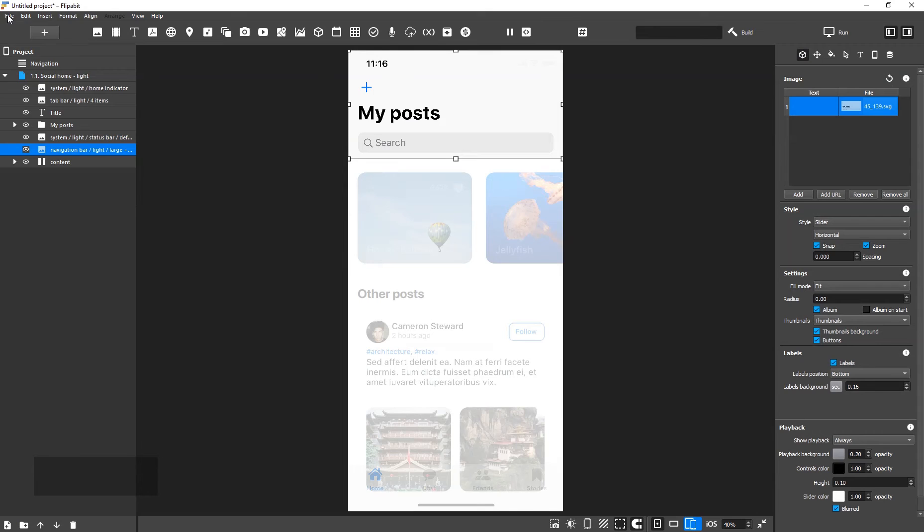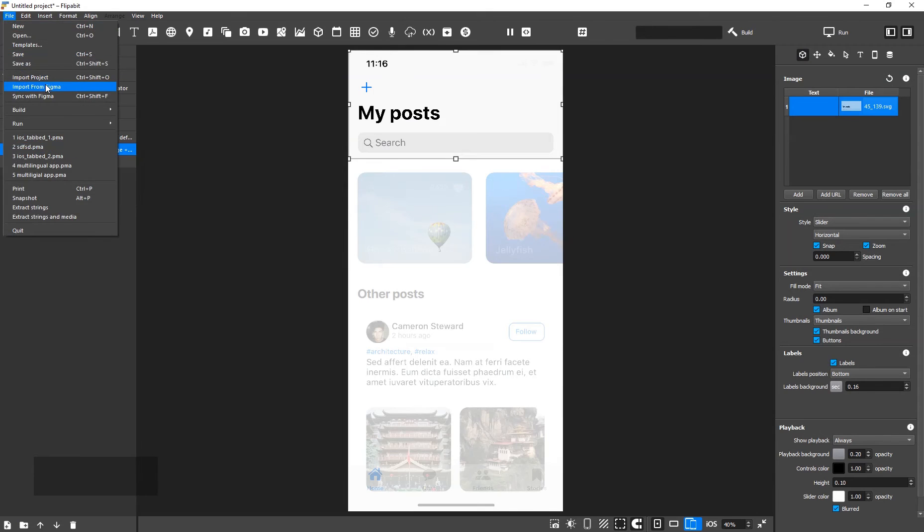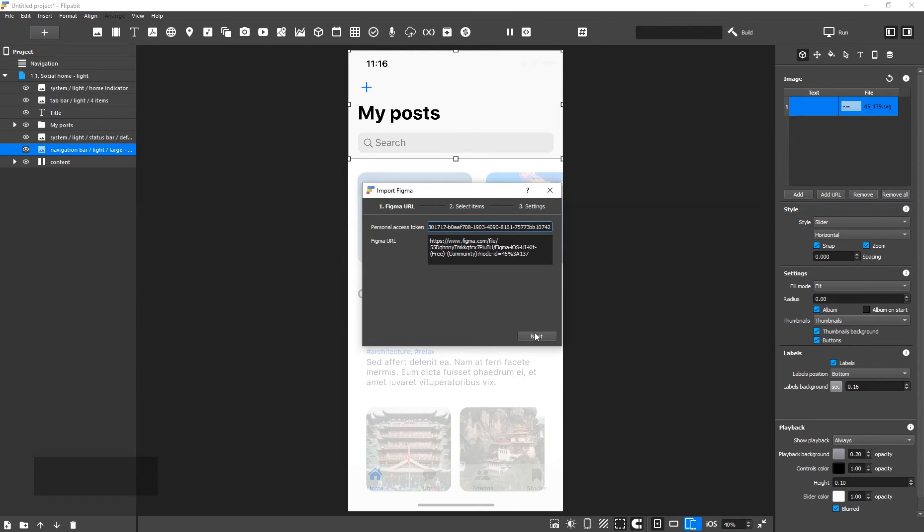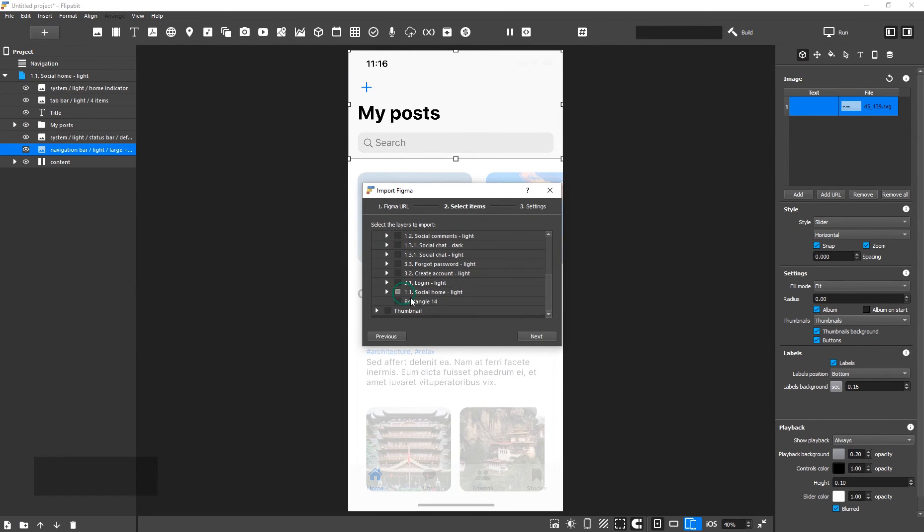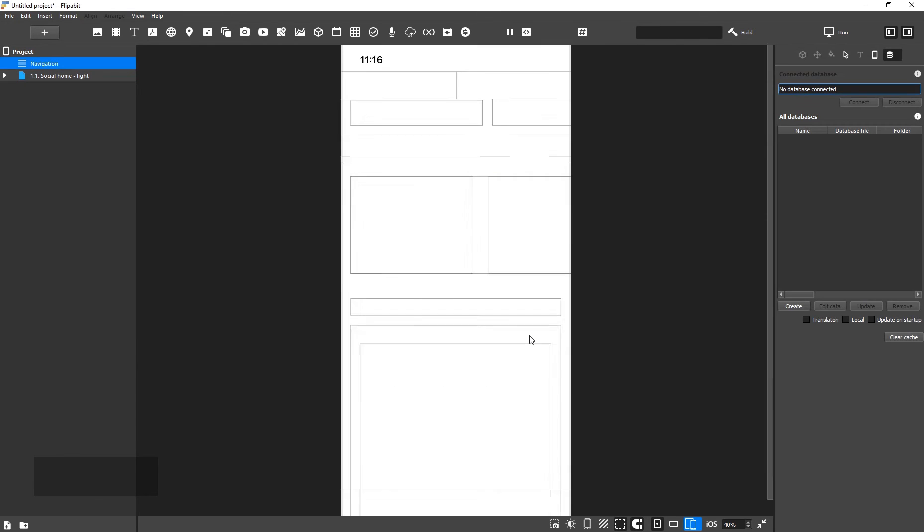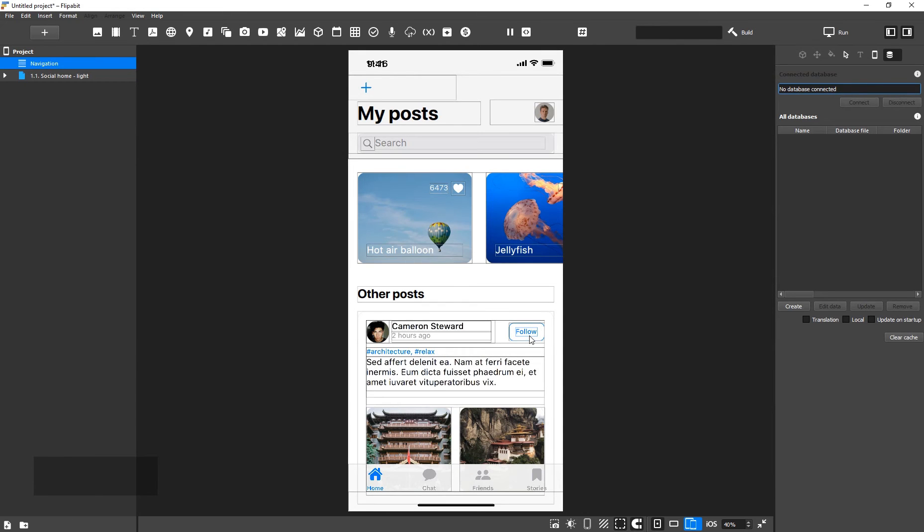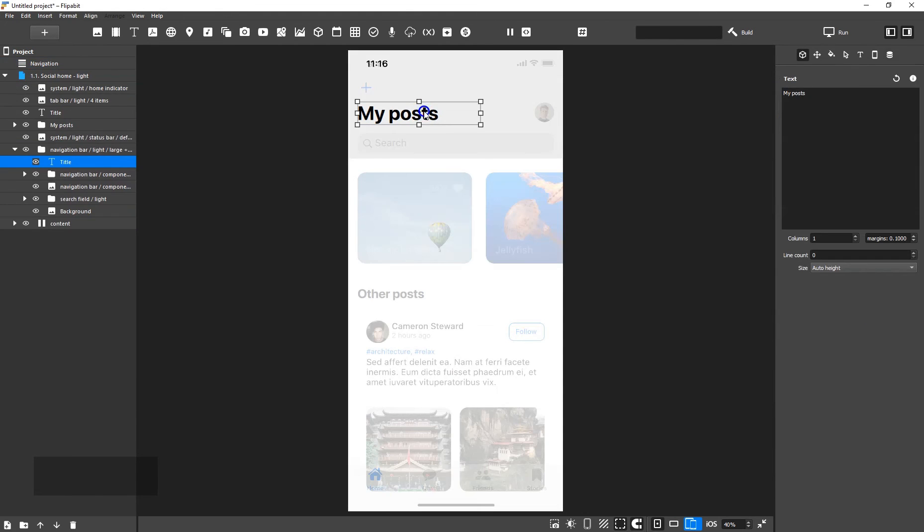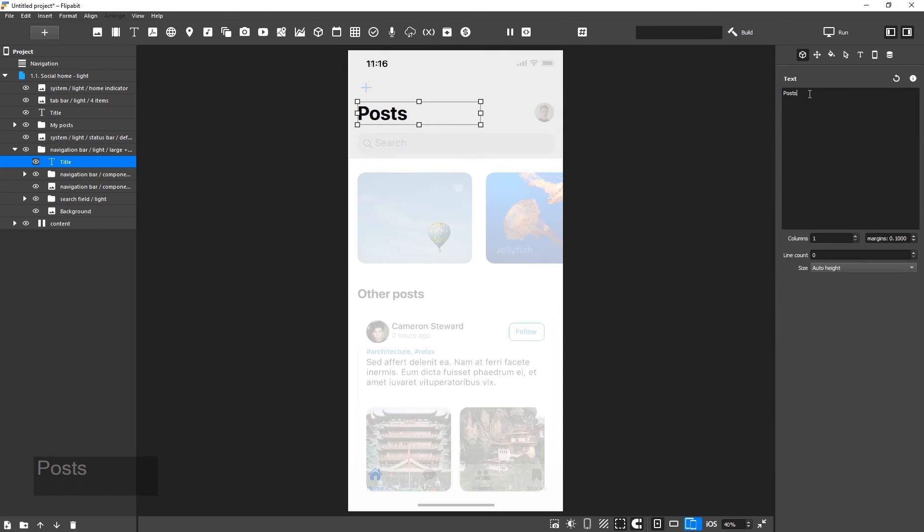Let's import the same frame again. As you can see, the navigation bar now consists of separate elements that can be edited in Flipabit.